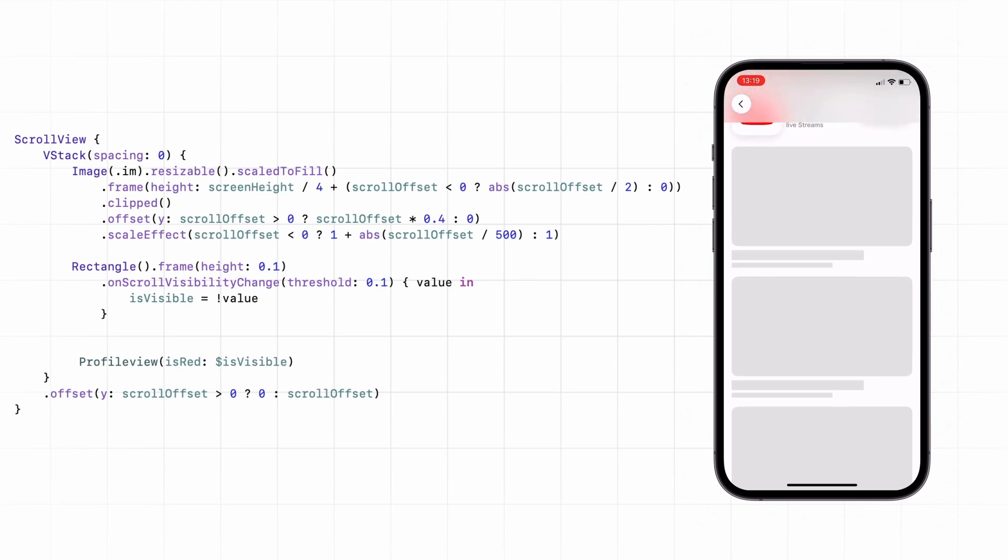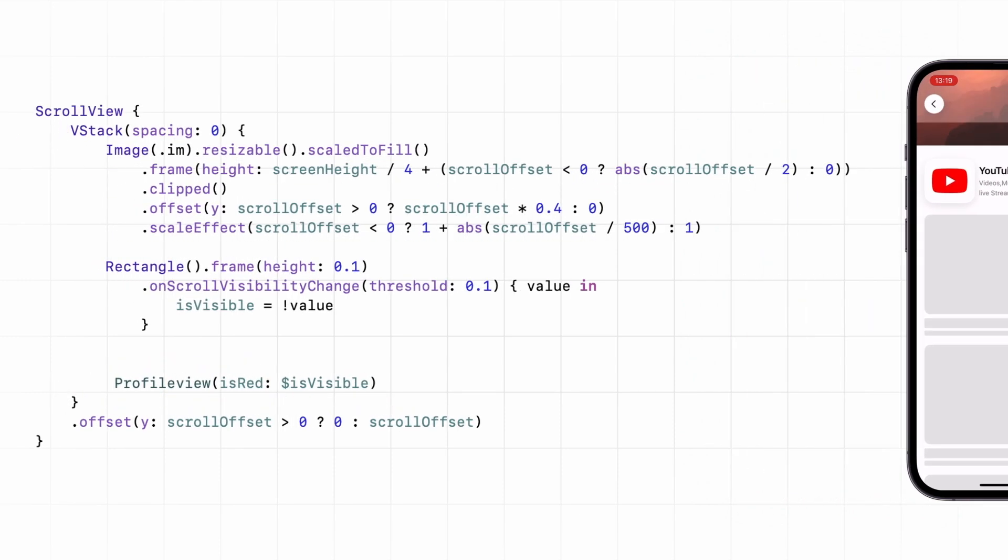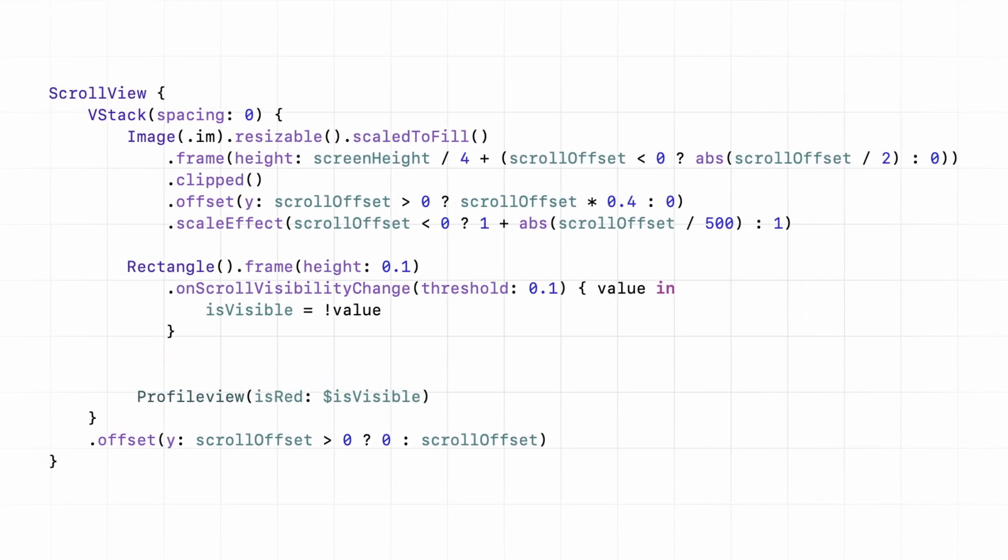Quick tip: you might want to move the rectangle up or down with an offset. Just be sure the offset comes after on-scroll visibility change.